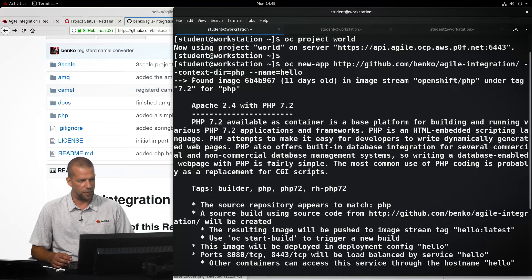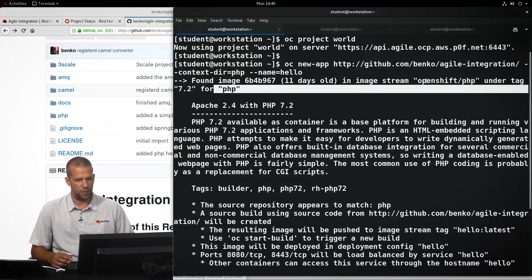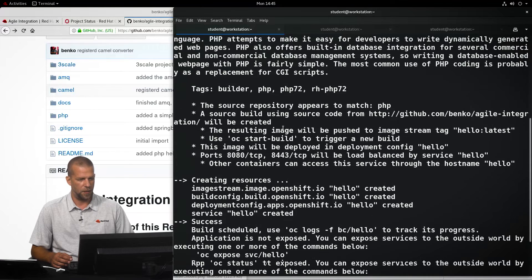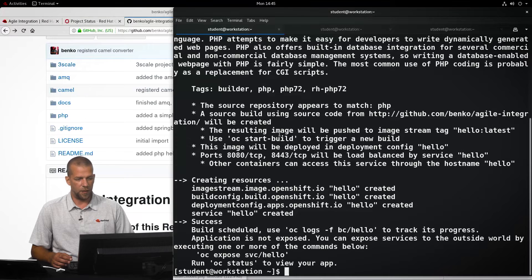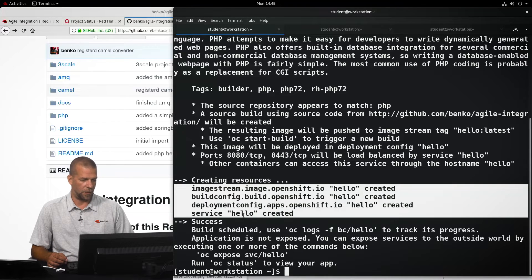OpenShift then automatically detects the language the application is written in, selects the appropriate base container image as we see. So, it says here it's going to use the PHP image stream for PHP applications, and creates all the resources that are required for our application to be deployed.